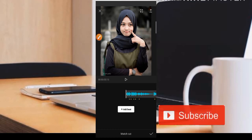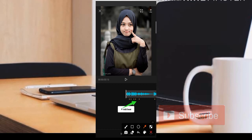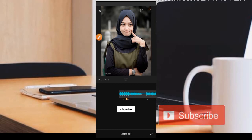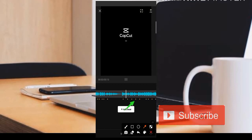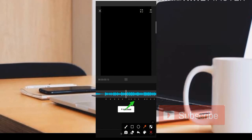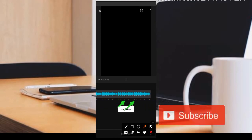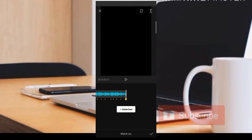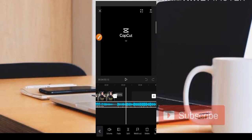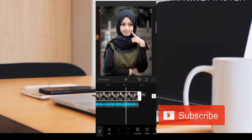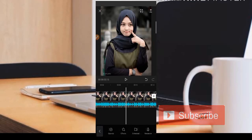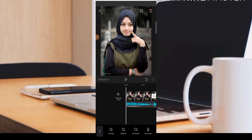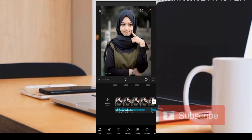Sebelum kita lanjut ke tutorialnya, kita cek terlebih dahulu apakah beatnya sudah benar. Coba kita tes. Ketika sudah seperti ini, teman-teman tinggal klik bagian centang dan kemudian kita bisa sesuaikan fotonya. Bisa kita samakan dengan musiknya. Untuk langkah selanjutnya, kita cari posisi titik kuning yang pertama.